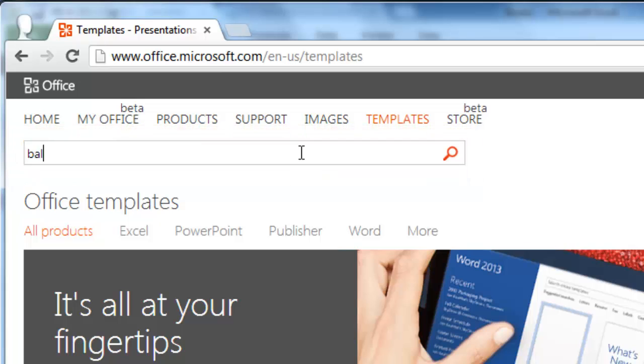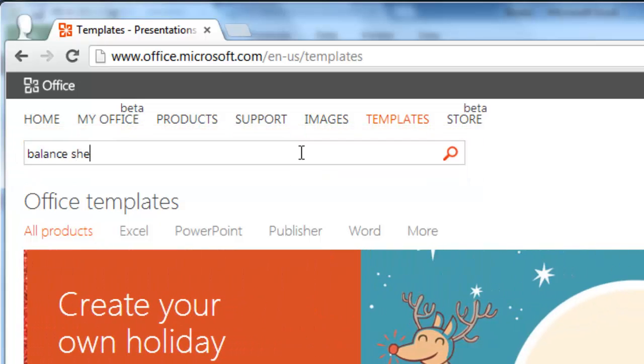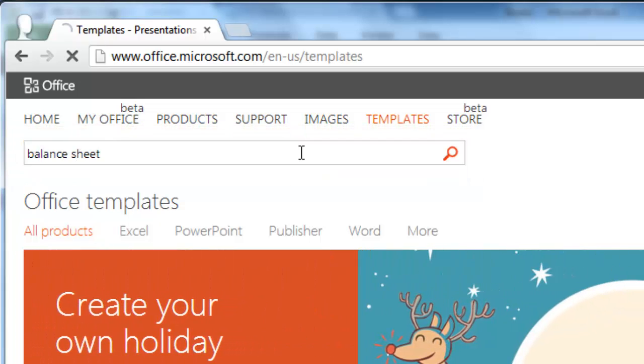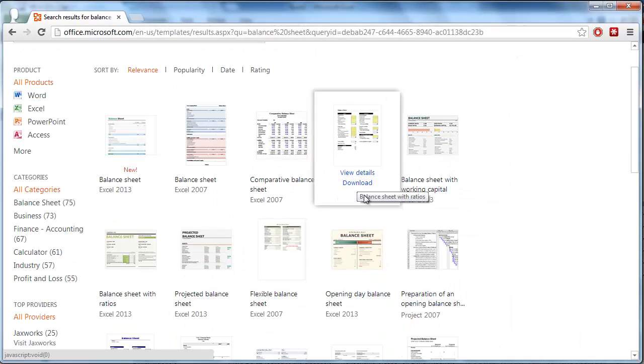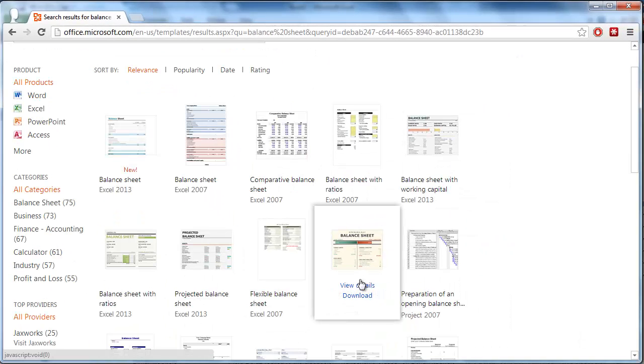Type balance sheet into this box and press return. A page will load with a wide range of balance sheets.